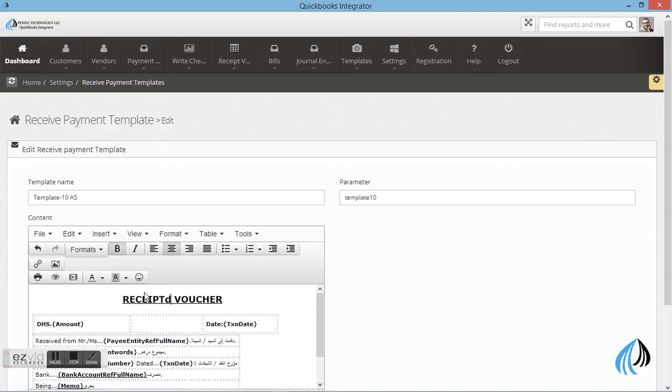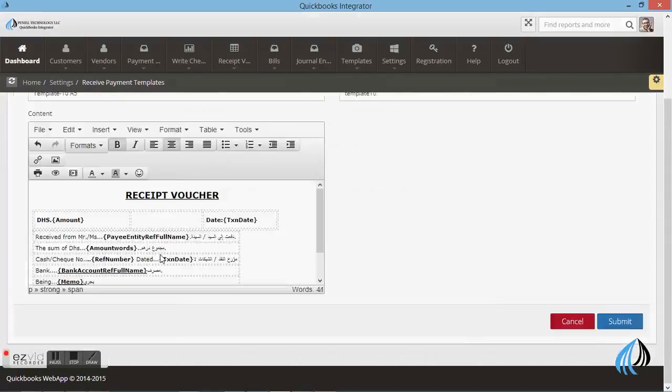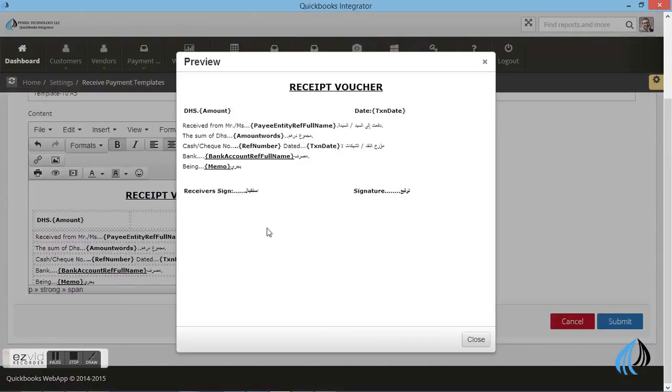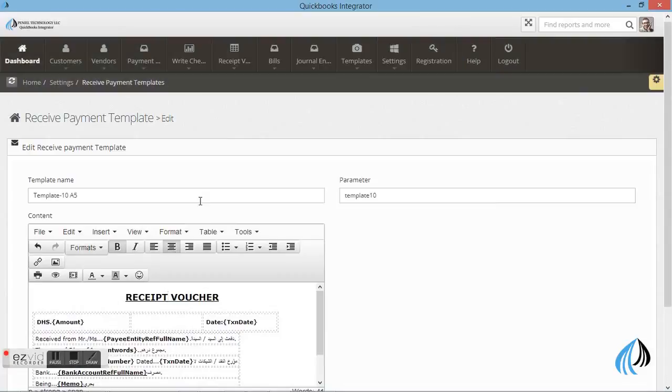You can add or edit word or letter. You can select. If you want you can preview it. This is the preview.